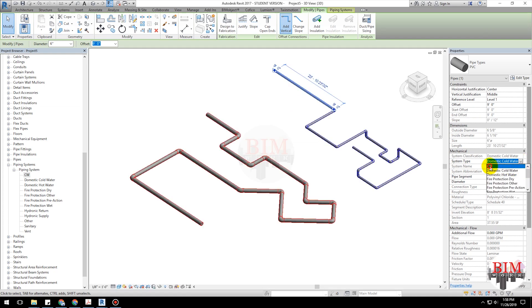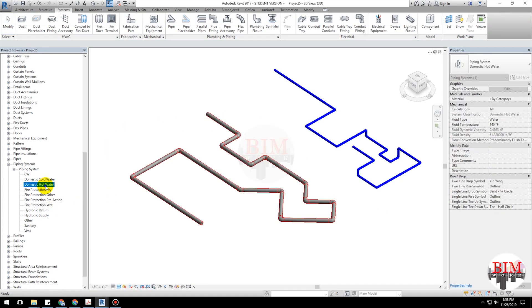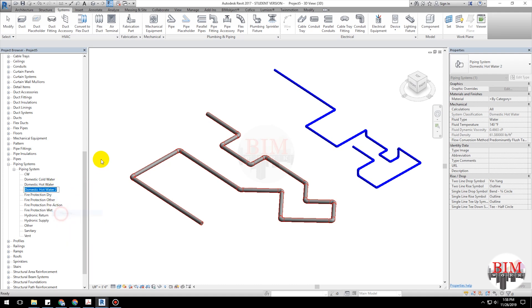Now, see the changing pipeline color. Now, we can create piping systems and different materials.